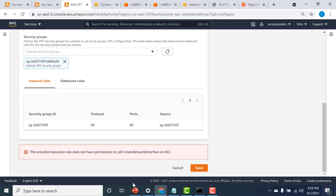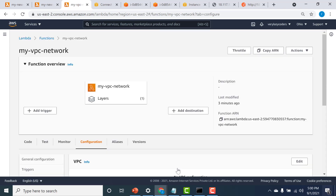Now there is an issue. It says that the role does not have permission to create a NIC. What happens is when I click save, a network interface gets connected to this particular Lambda. To do that, I need to give access to the role so that it has permission to create a network interface. We need to go back to permissions and give this Lambda's execution role permission to create a network interface. I'll cancel this and go back to permissions.